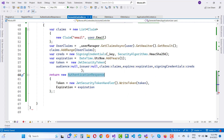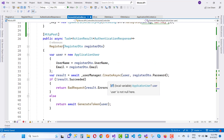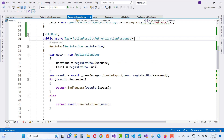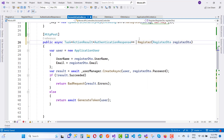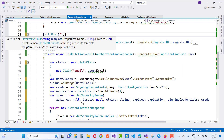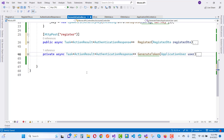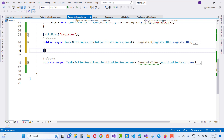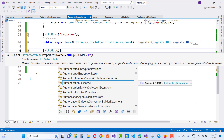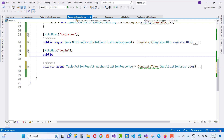After GenerateToken, the token will be sent to the client. The Register method is applied with an HTTP POST attribute. The GenerateToken is a non-action method. Next is the Login endpoint with HTTP GET and a login method.